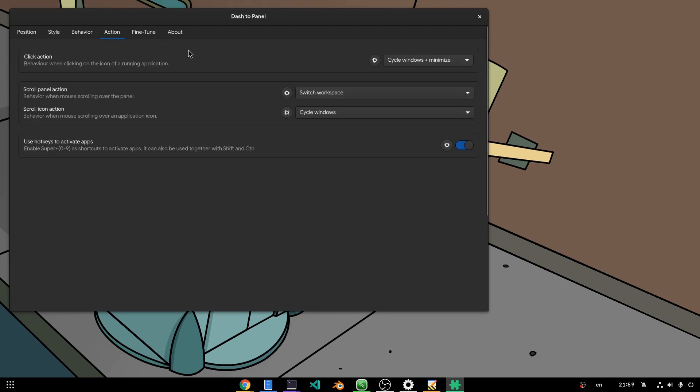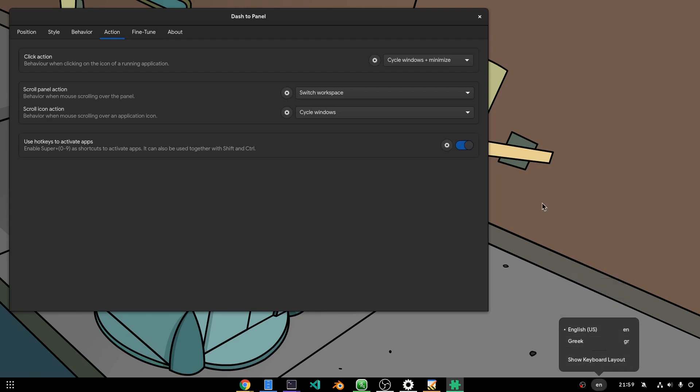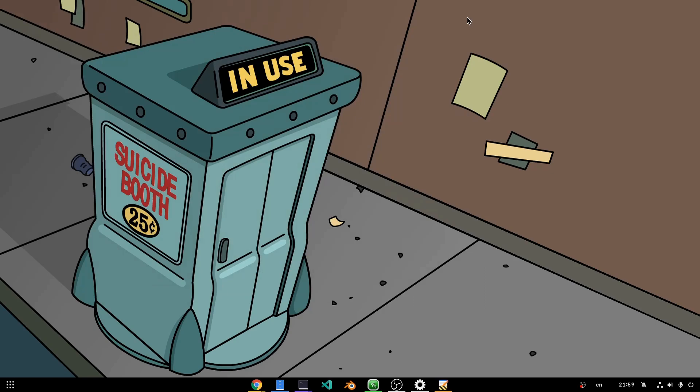Oh, by the way! Since Shell 40 just landed on Arch Linux, you'll be happy to know that the indicators extension also works, and there is also a port of Dash2Dock I demoed previously.